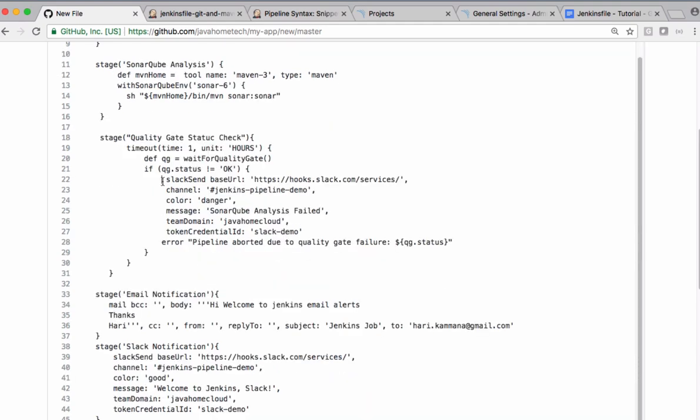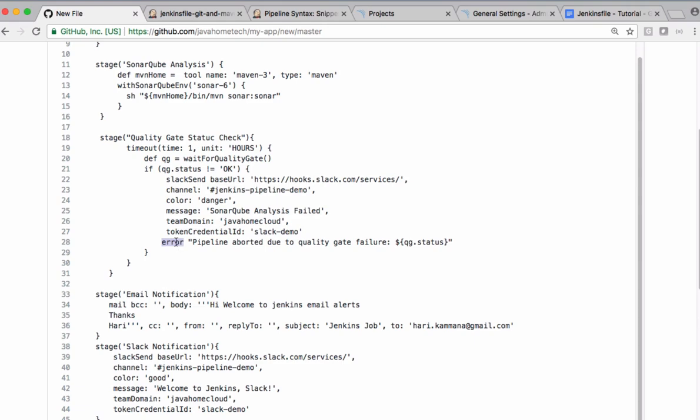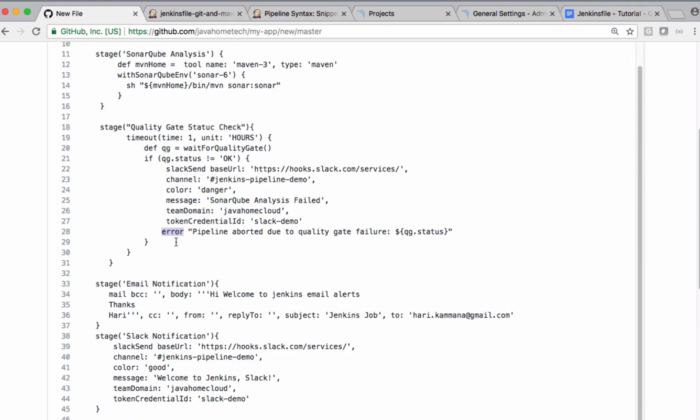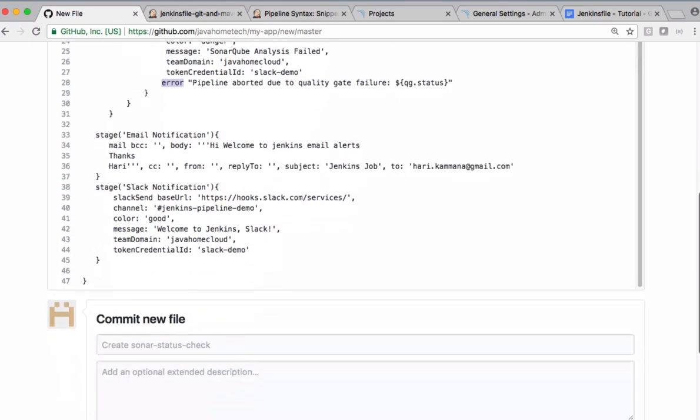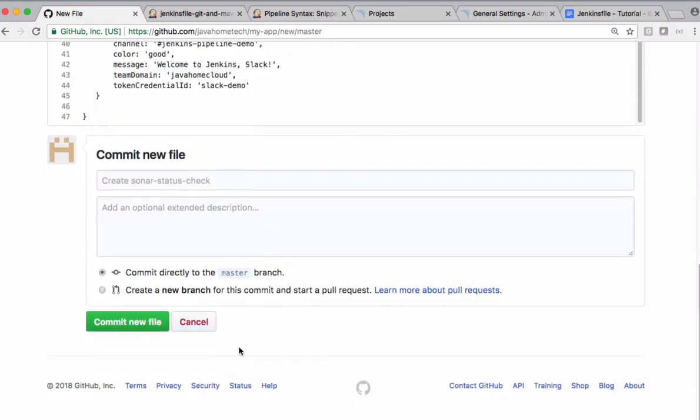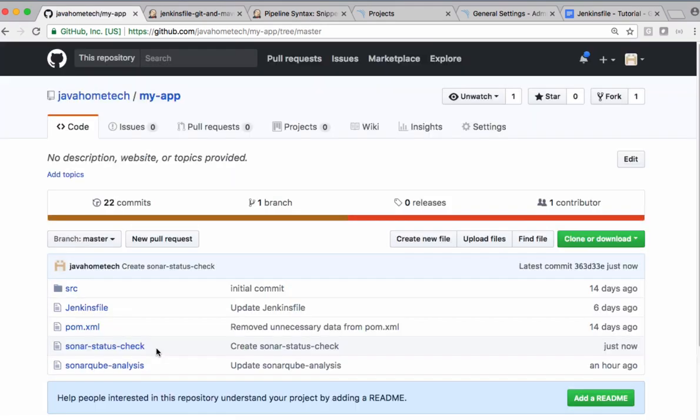So after sending this Slack notification, using this error we are marking this build as error. Let's save this. Let's copy this file name.